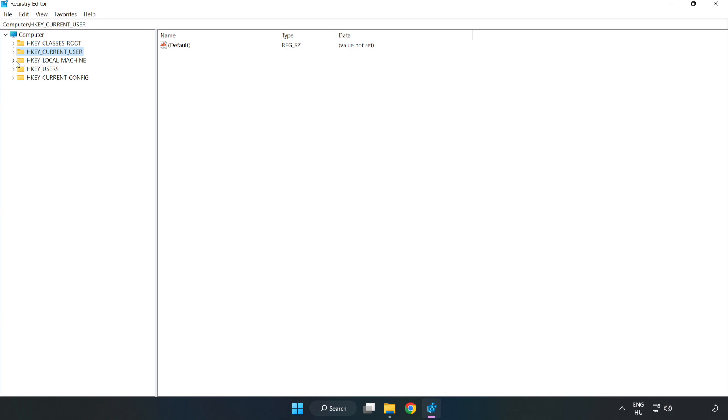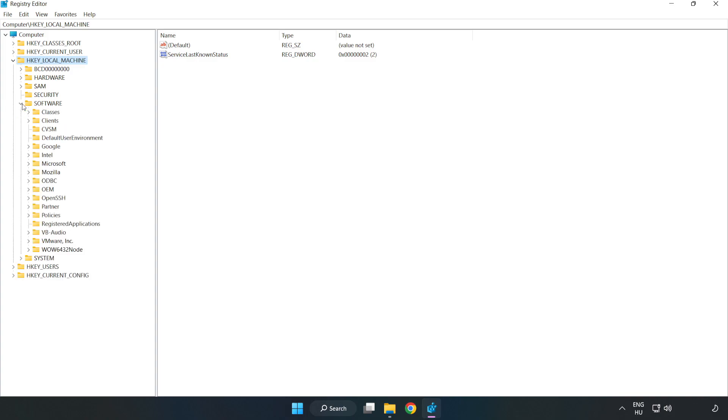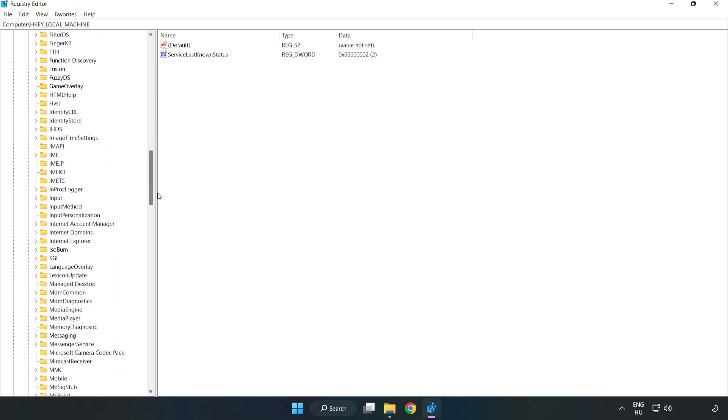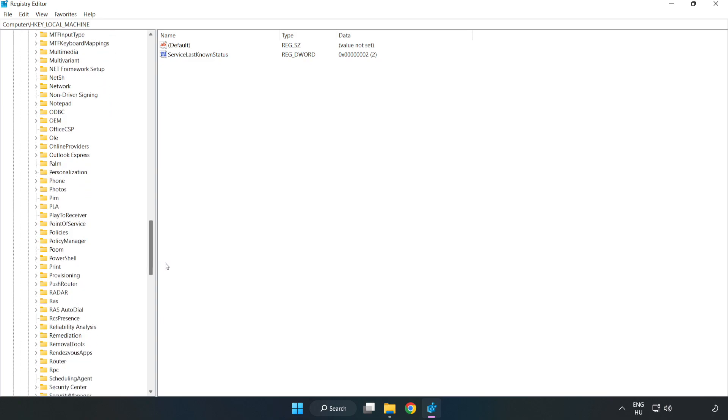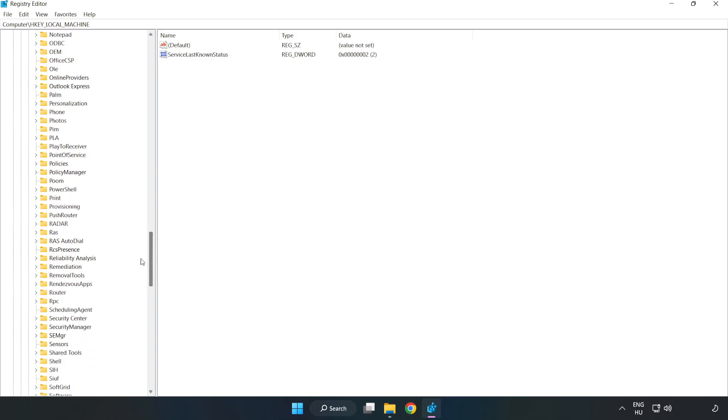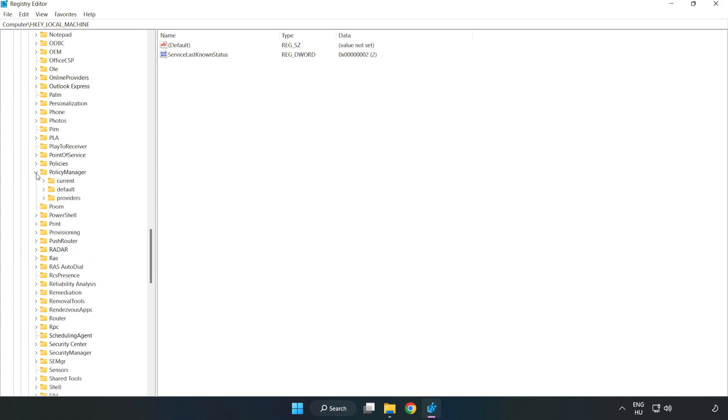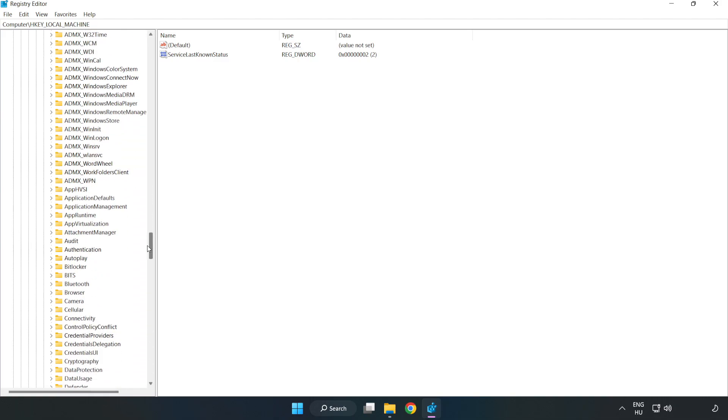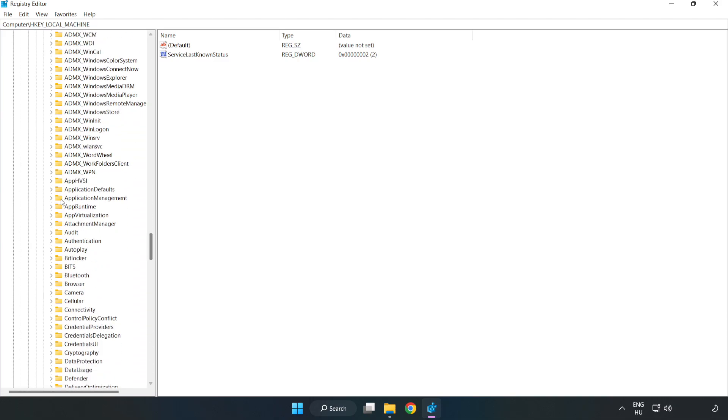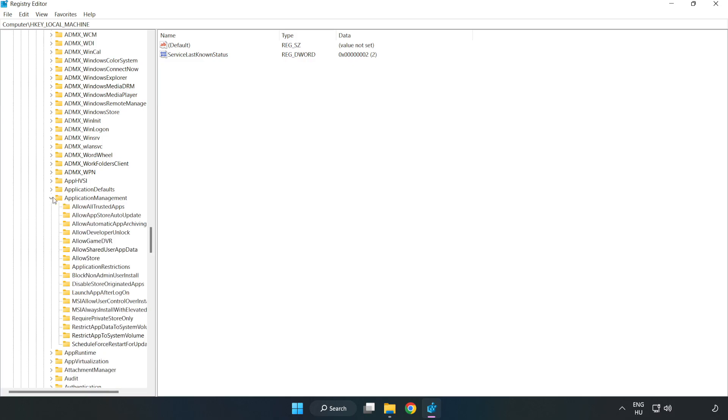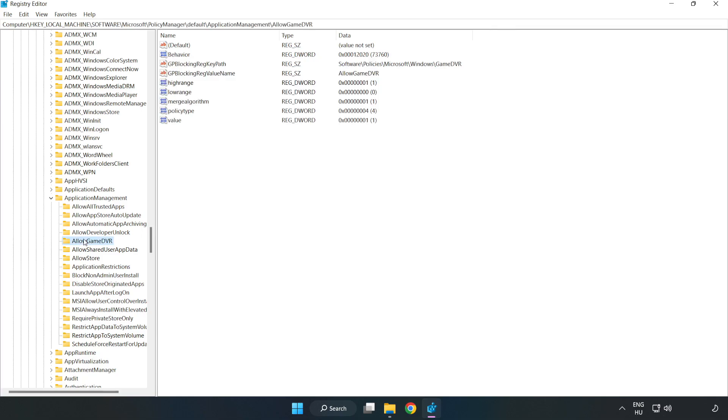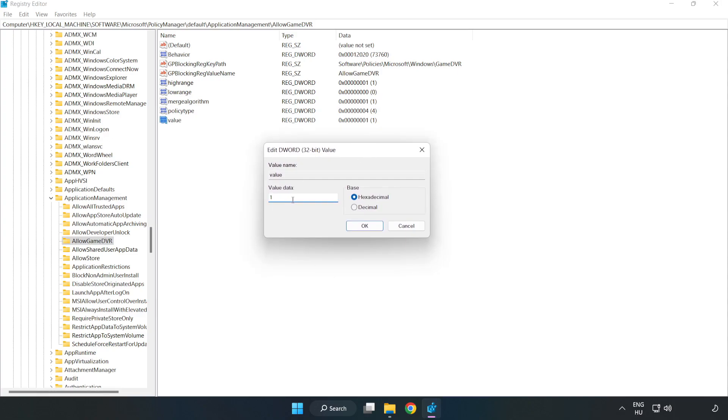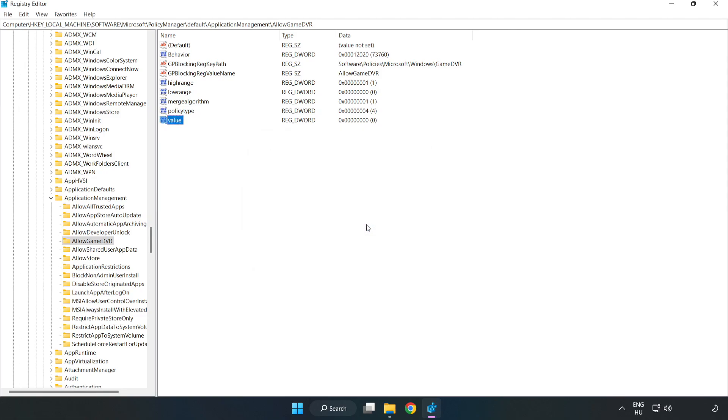Navigate to HKEY_LOCAL_MACHINE, then Software, Microsoft, Policy manager, Default, and Application management. Find 'Allow game DVR', right click the value and click modify. Set the value data to 0 and click OK. Close the window.